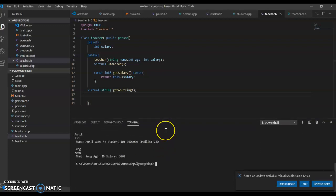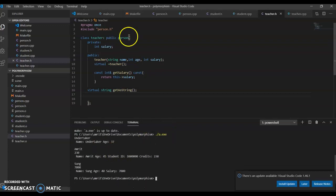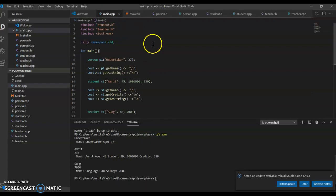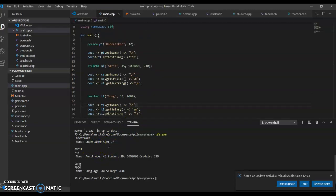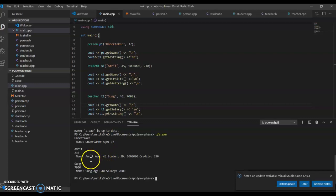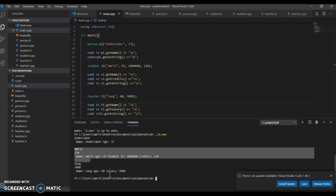When we run the program, we can see a regular person has just a name. The student who inherits the virtual function has its own version of this function, and the teacher has its own version. This is called polymorphism—poly means several and morphism means changing, so several different inheriting classes and the same function changes.